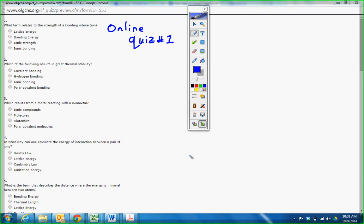What term relates to the strength of bonding interaction? That should be pretty straightforward. I don't have to go into more anything about that. That should be bonding energy.